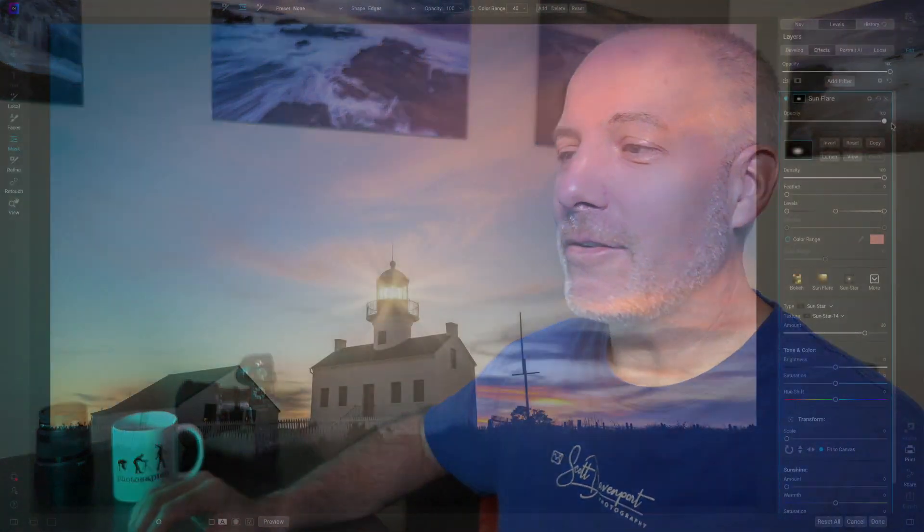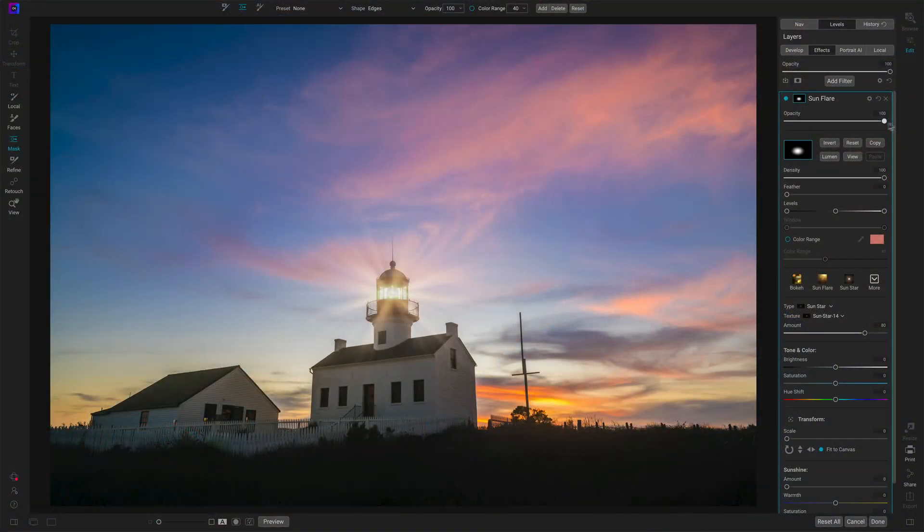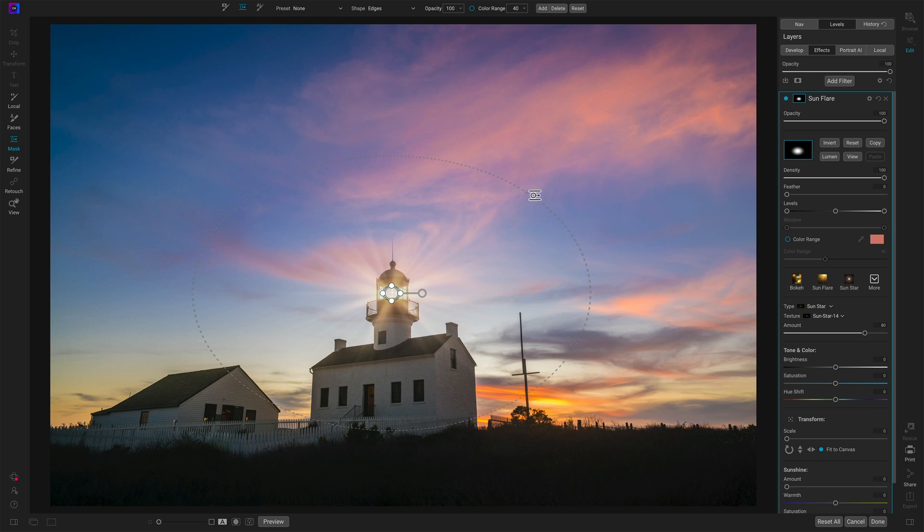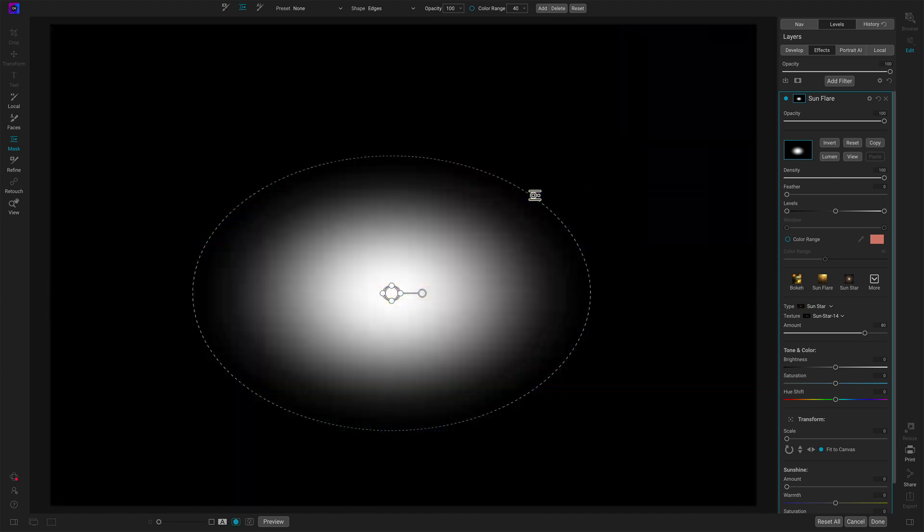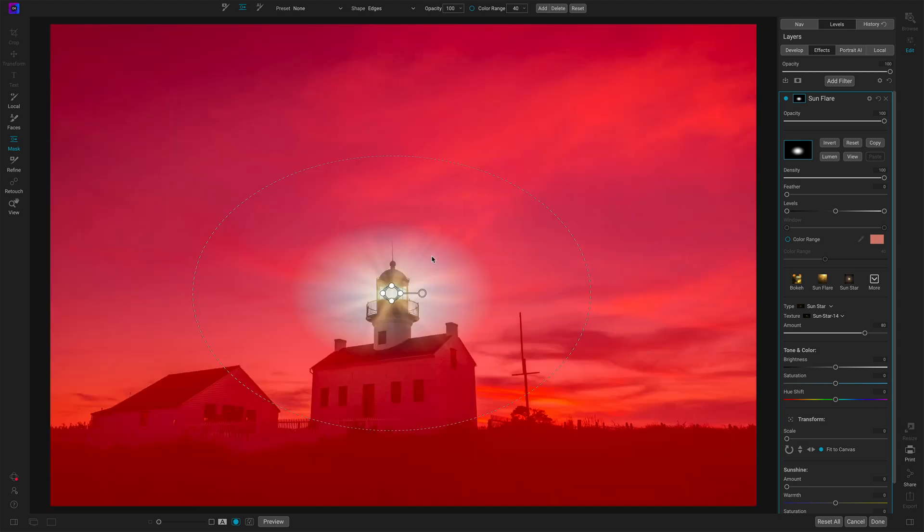So instead we want to use our masking brush and downplay more of the light, more of that surrounding light, but then make sure we just keep a hundred percent strength of the mask at that little center there. So let me shift my masking mode over to a red overlay. Let's see. Option O. I have my keyboard shortcut set up to do that, different video on how to do that. So we can see what's going on here.